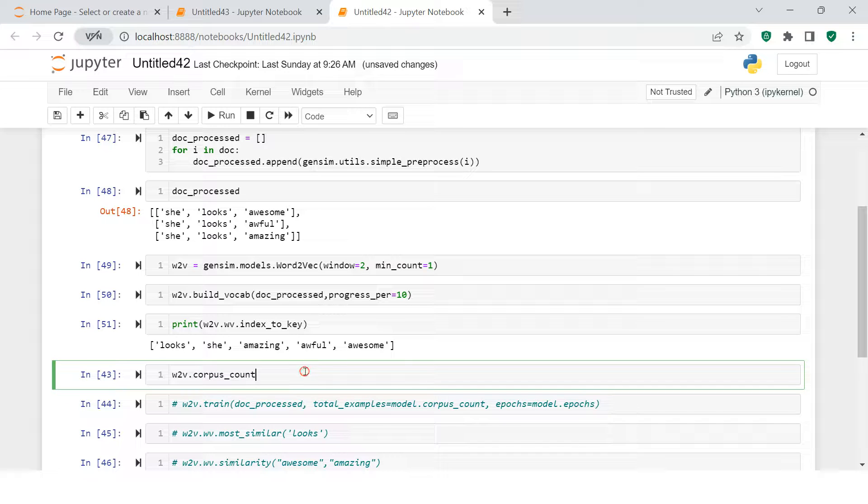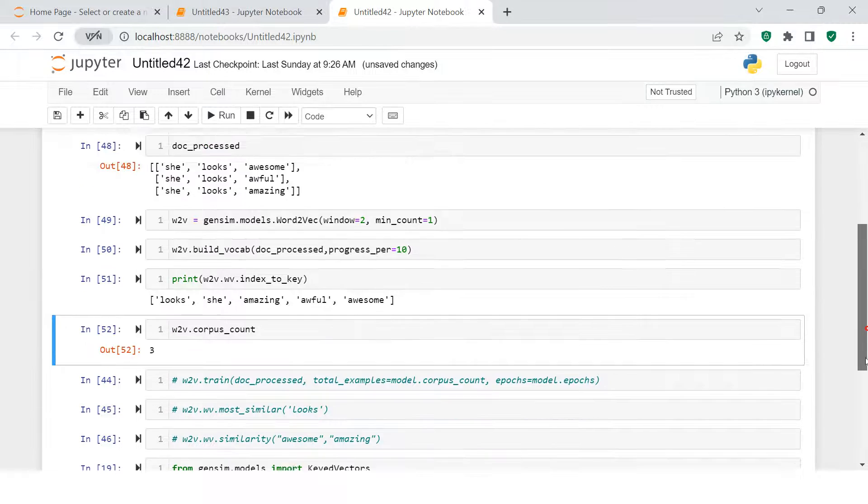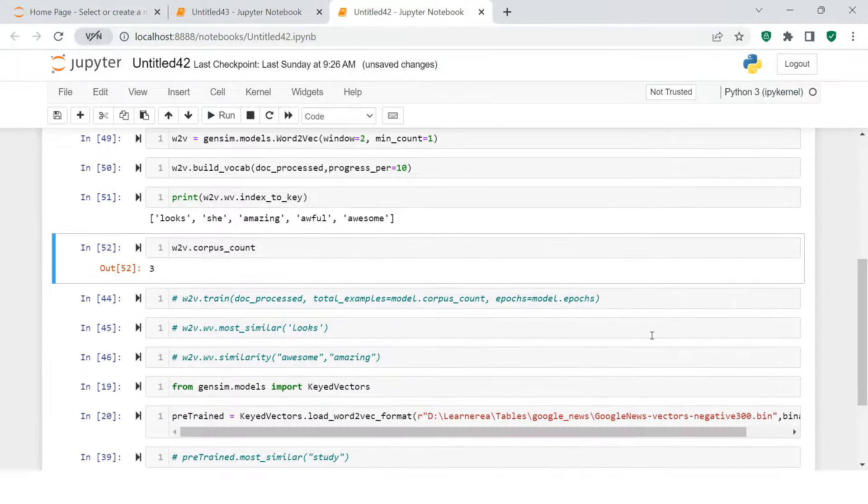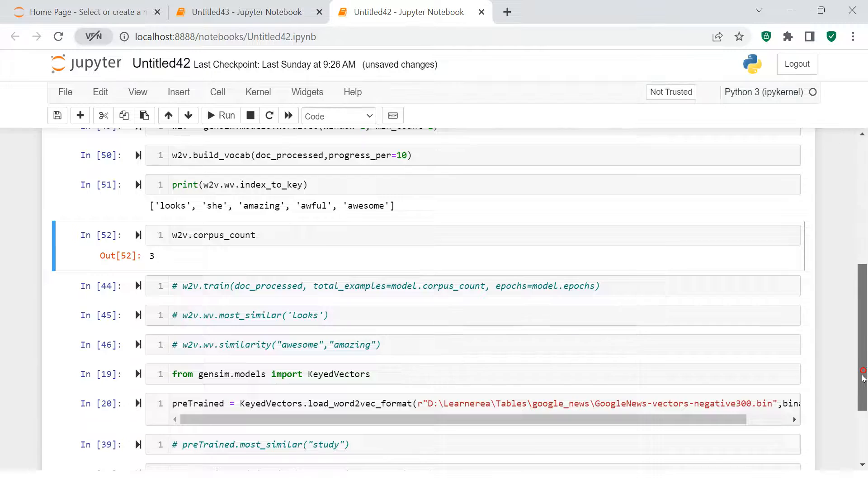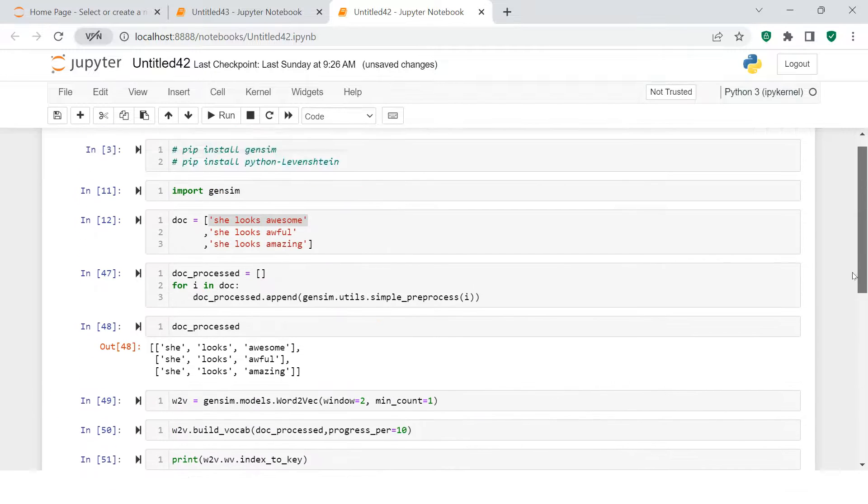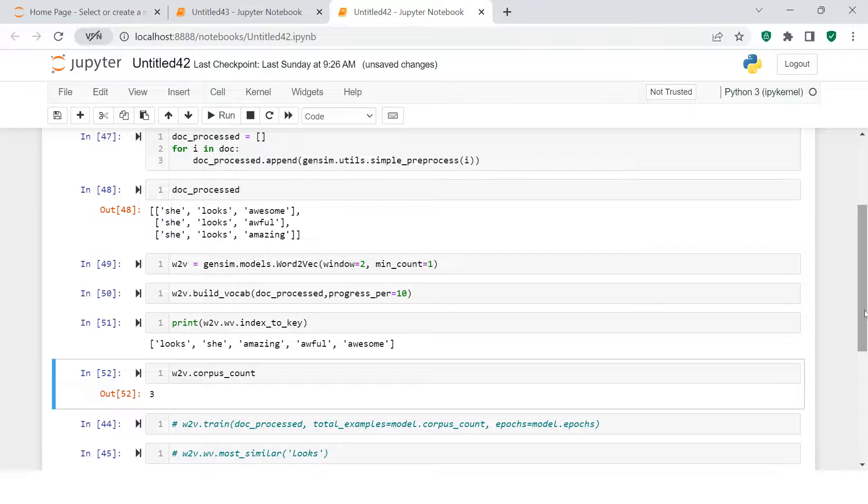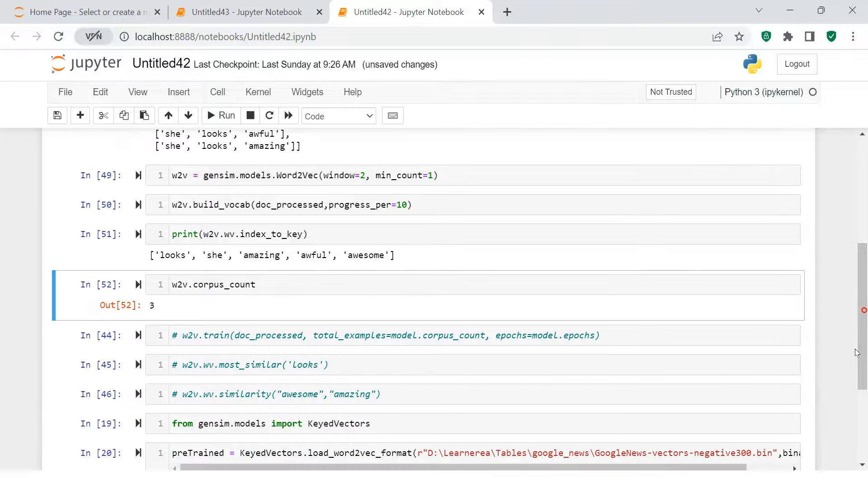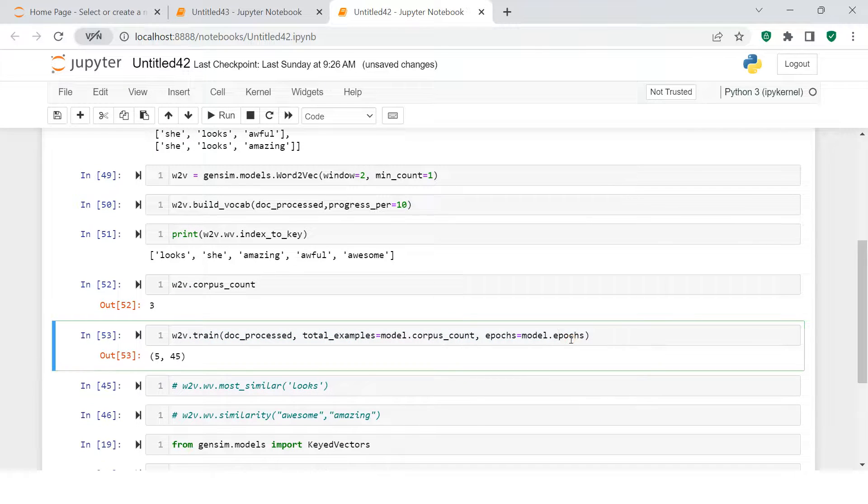Now, how many corpus do we have? Corpus count is 3 over here. Corpus count 3 means we had supplied 3 lists. That's what it is saying. The next thing we're going to do is train the model. So the model is trained over here.